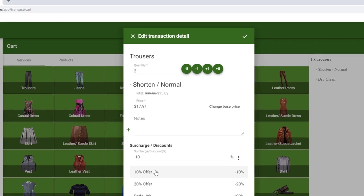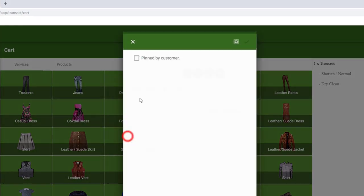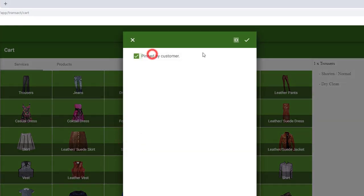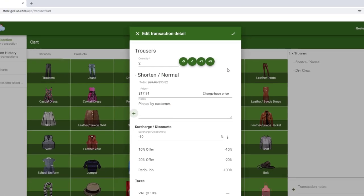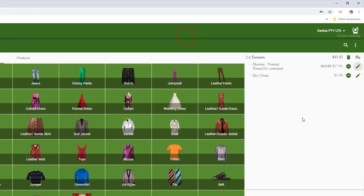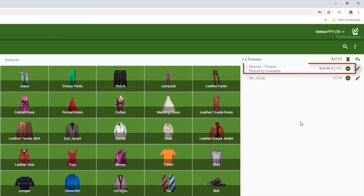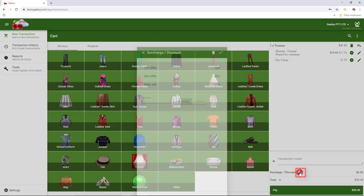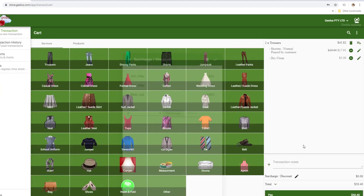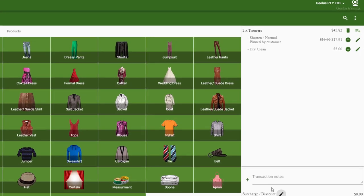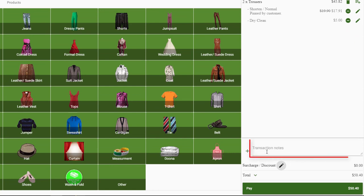Also, we can type notes or use one of the predefined notes we created earlier. This will greatly improve your data entry speed and it prevents typos. Also note that we can either apply the discount or surcharge to one item as demonstrated or to the entire transaction using this button. The same concept applies to the notes. You can either have notes on one item or the entire transaction.